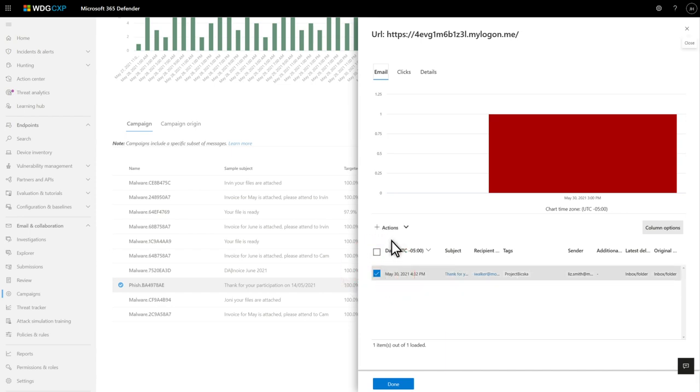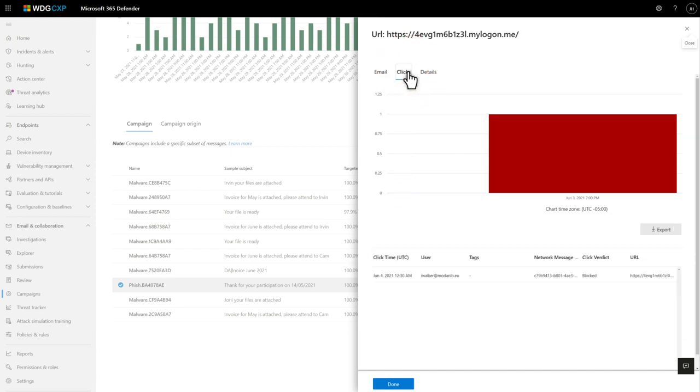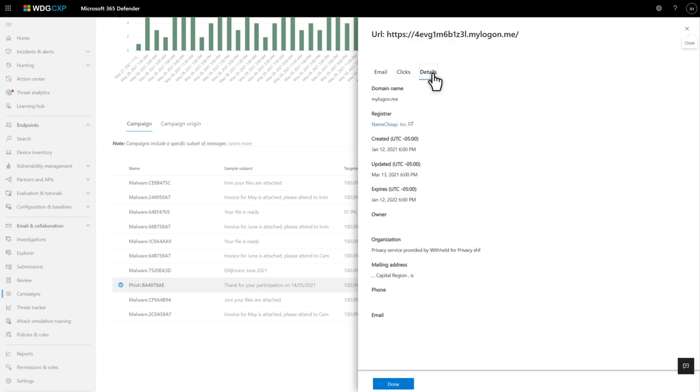You can also act on one or more of the messages right here. For example, you might soft-delete all of them. The Clicks tab lists each time a user clicked on a URL in campaign messages and the outcome. And the last tab provides detailed information about the URL, including its name registration. No need to flip over to whois for this.